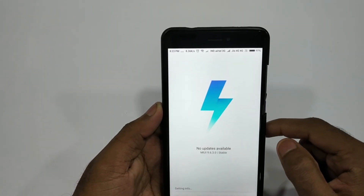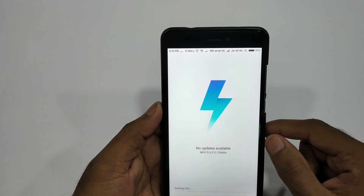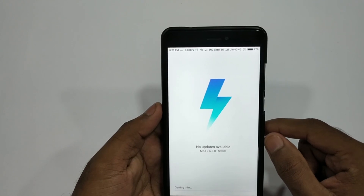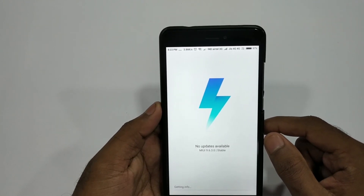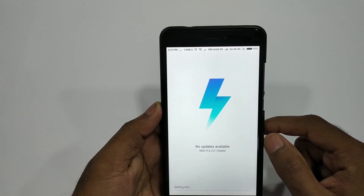If you want to show this, if you want to load, if you need to restart the phone, you can try.